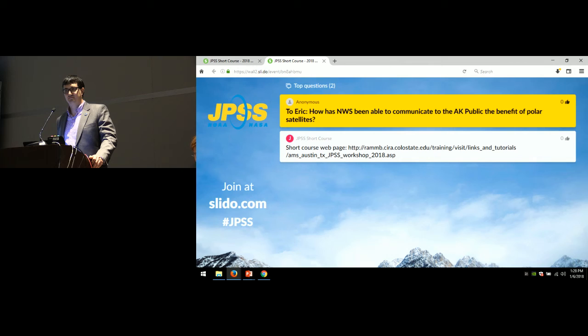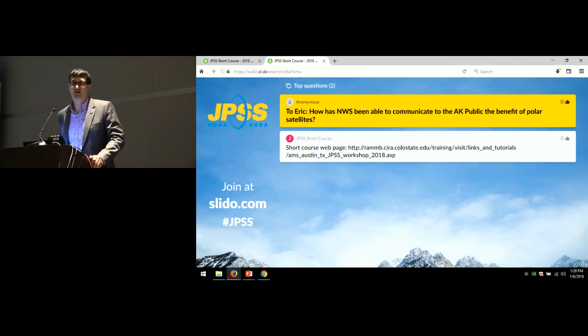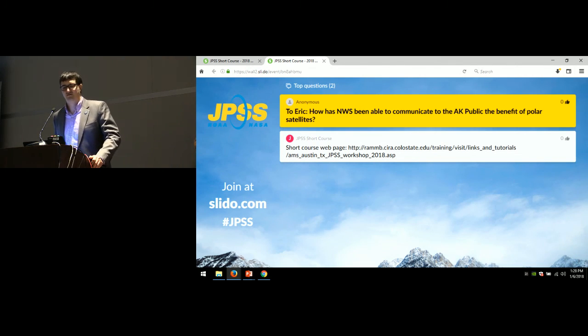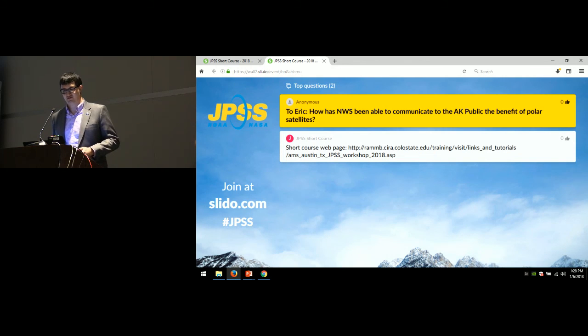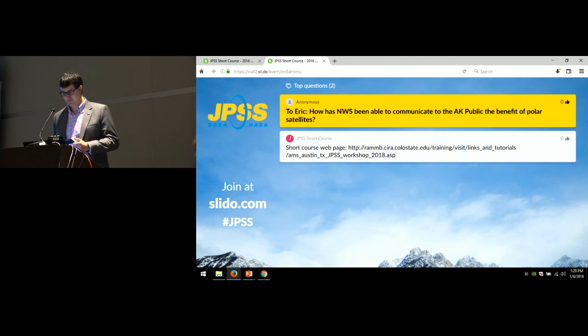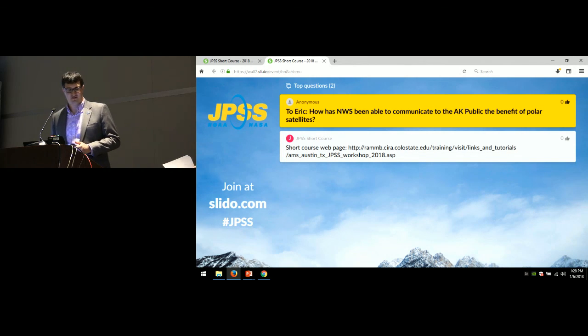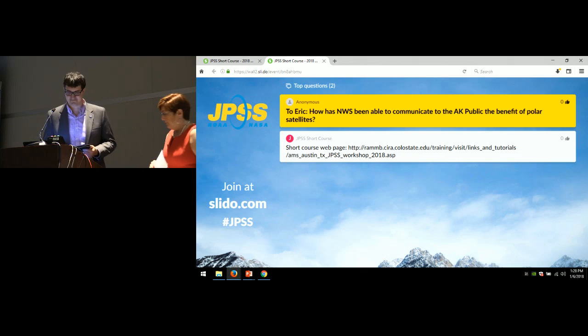Thank you. All right. Thank you, Eric. Any other questions from the audience for this morning or for the lunchtime session? All right, then, we will turn it back to Christy.